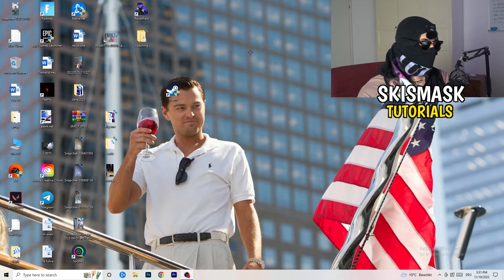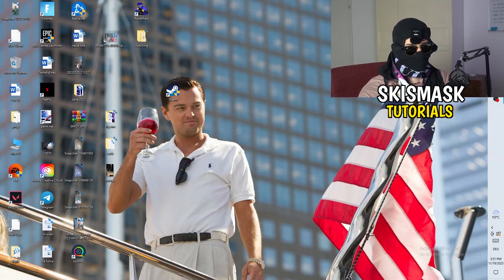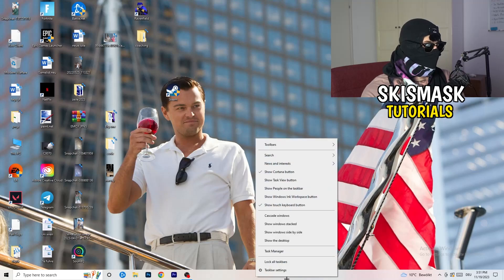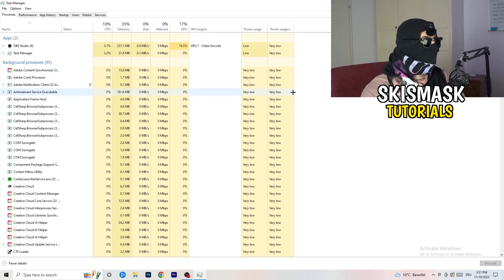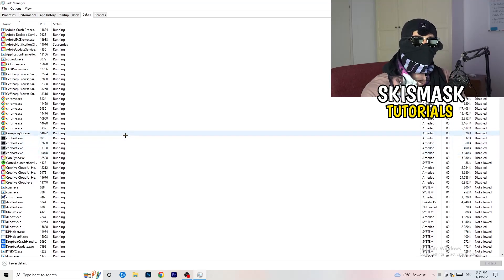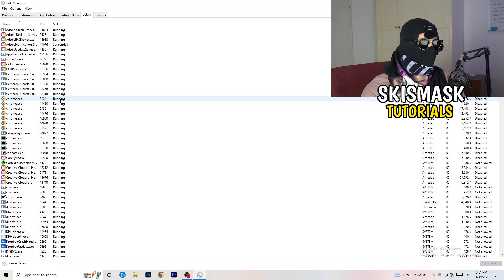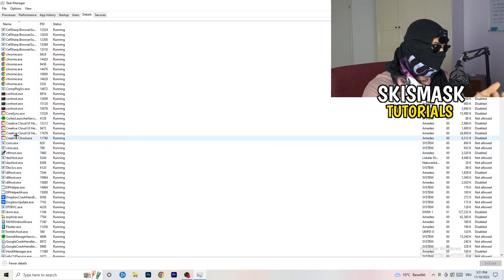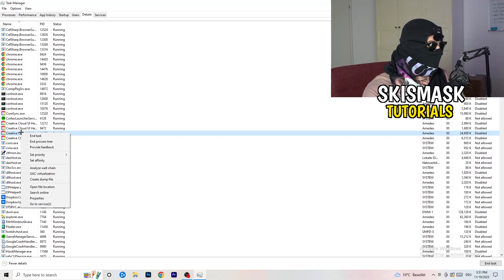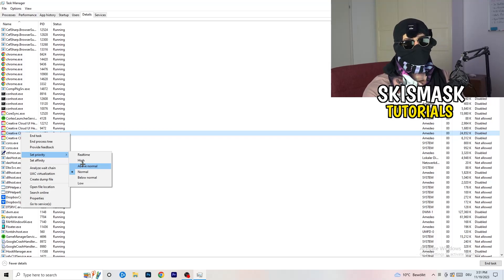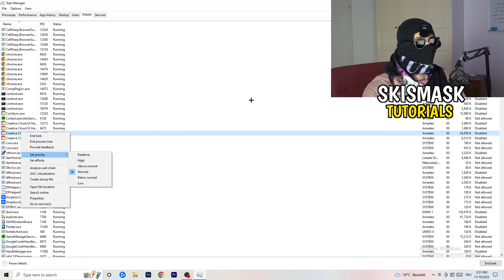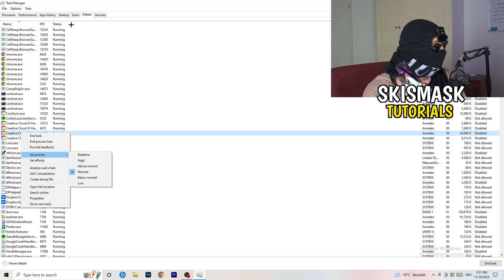Next, navigate to your taskbar at the bottom of your screen, right-click it, and click Task Manager. Once it opens, go to the Details tab in the top left. Find your game or launcher process, right-click it, go to 'Set Priority', and set it to either Above Normal or High. Try both and check which one works better for your PC, then try starting your game afterwards.